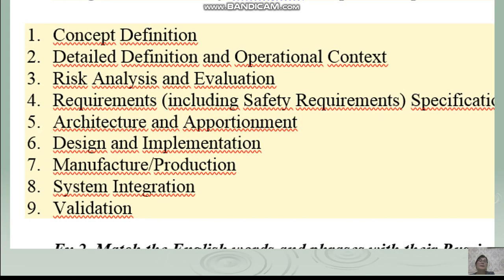Concept definition. Detailed definition. Detailed definition and operational context. Risk analysis and evaluation. Requirements including safety requirements. Specification. Architecture and apportionment. Design and implementation. Manufacture. Production. System integration. Validation.